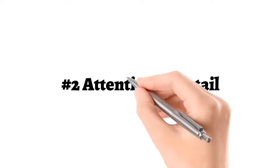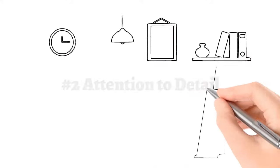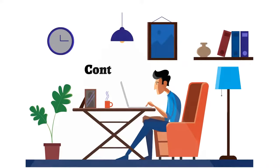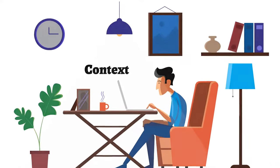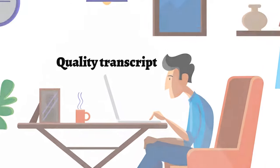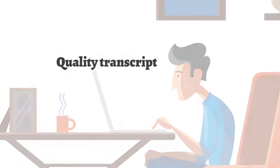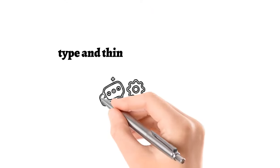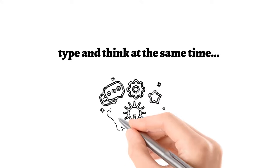Attention to detail. Transcribers need to understand the context of recordings in order to consistently generate quality transcripts. Good transcribers type and think at the same time.